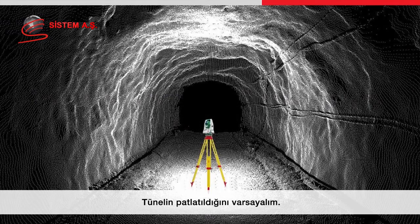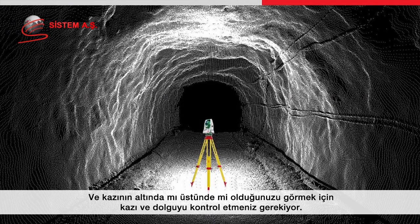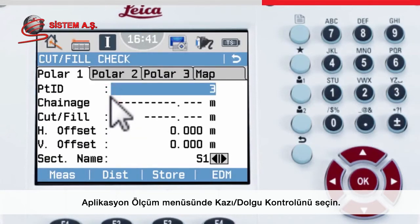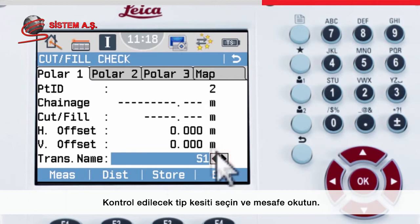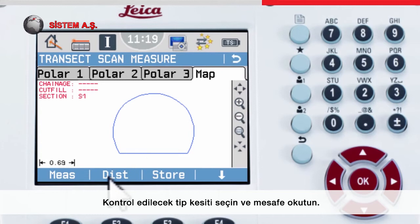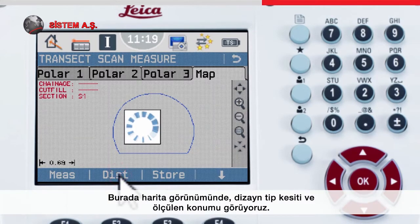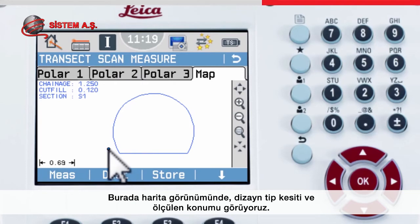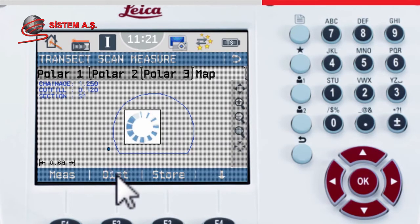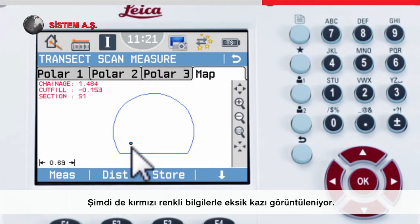Once the tunnel has been blasted, you need to check the cut and fill to see if you are above or under excavation. Choose cut fill check from the stake out measure menu, select the appropriate cross section to check, and then take a distance to start the stake out information. In the map view, you will see the design cross section and the measured position — indicating an over-break shown in blue, or an under-break shown in red.